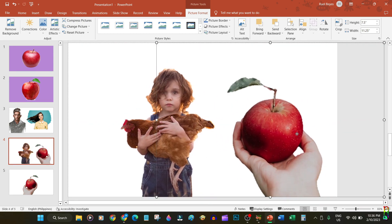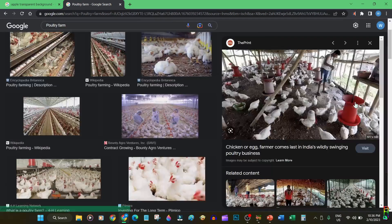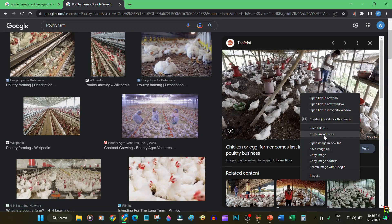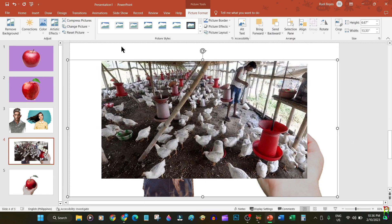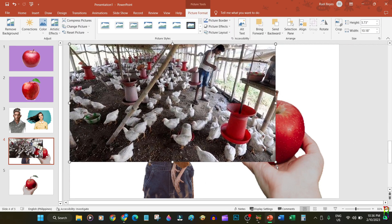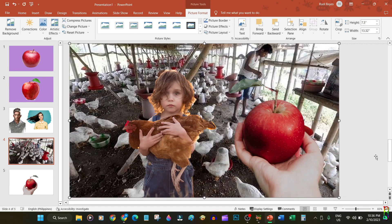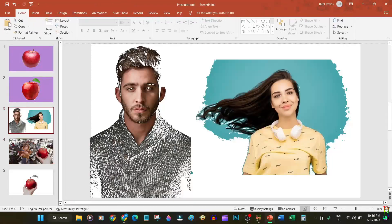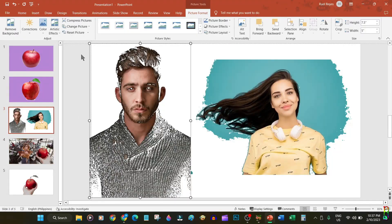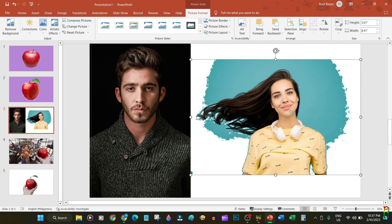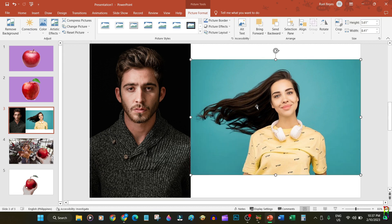Now you can go crazy creative with the pictures you just edited. Maybe make it look like someone is giving the boy an apple, and let's add a new background to make it look like the boy is in a chicken poultry and just happens to pick up one of the chickens. The picture of the boy carrying a chicken in a field now has a totally different vibe and theme.